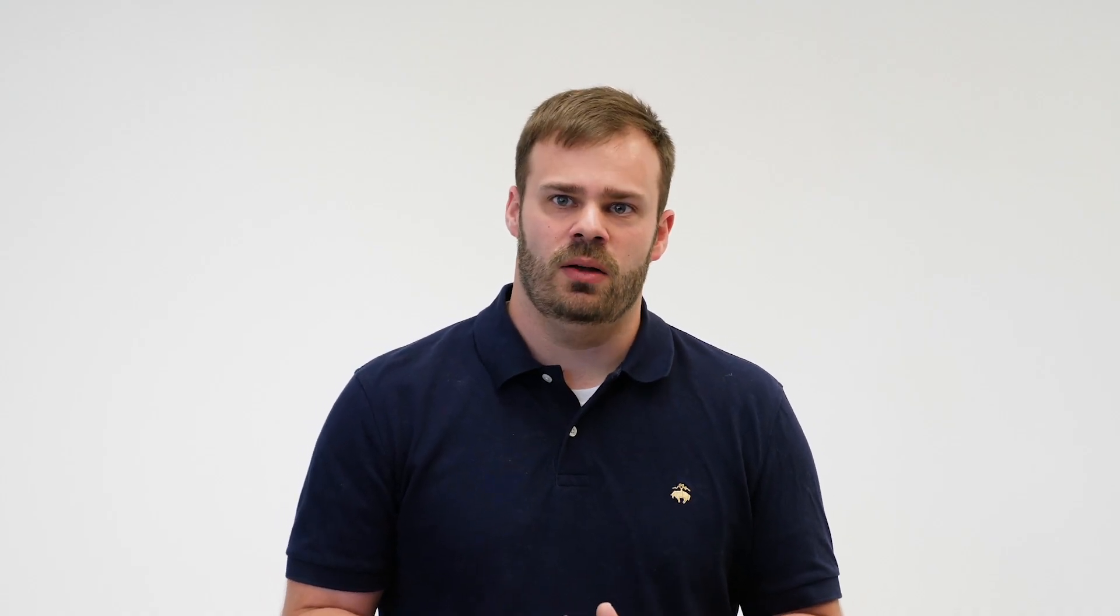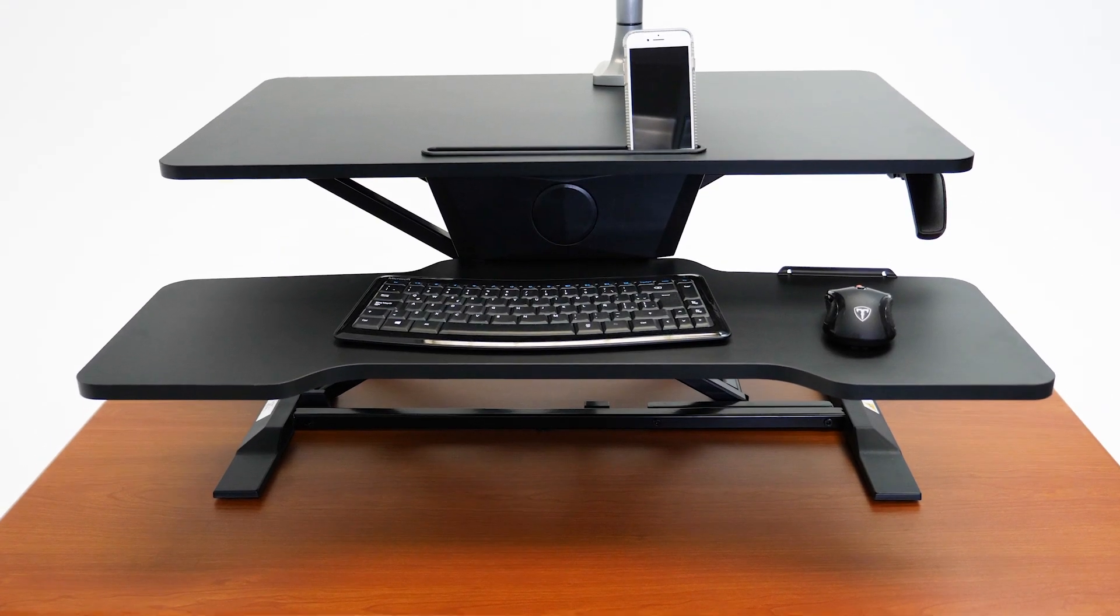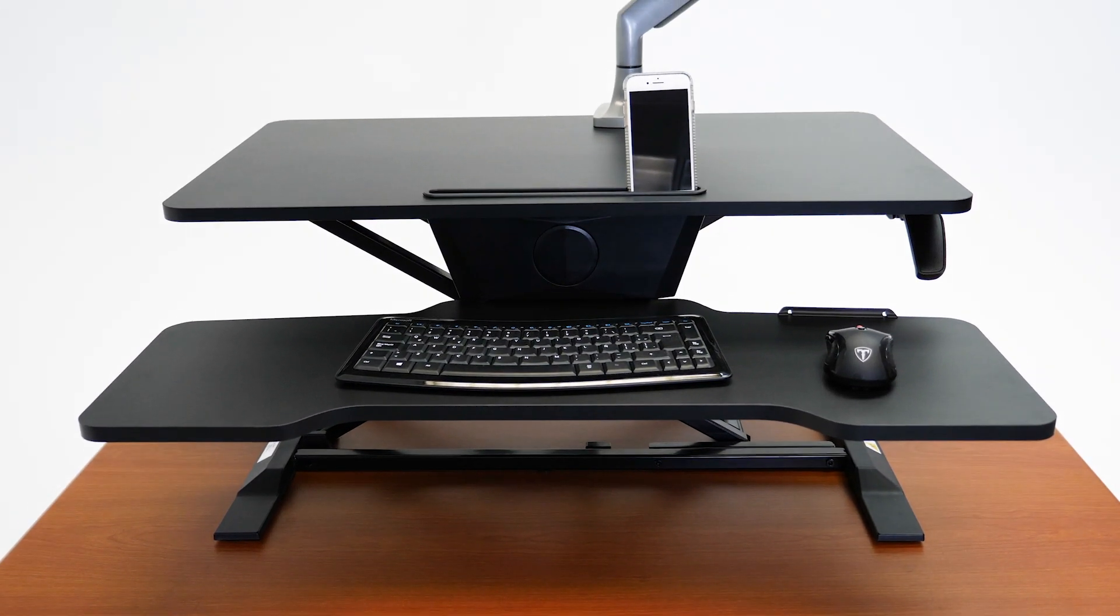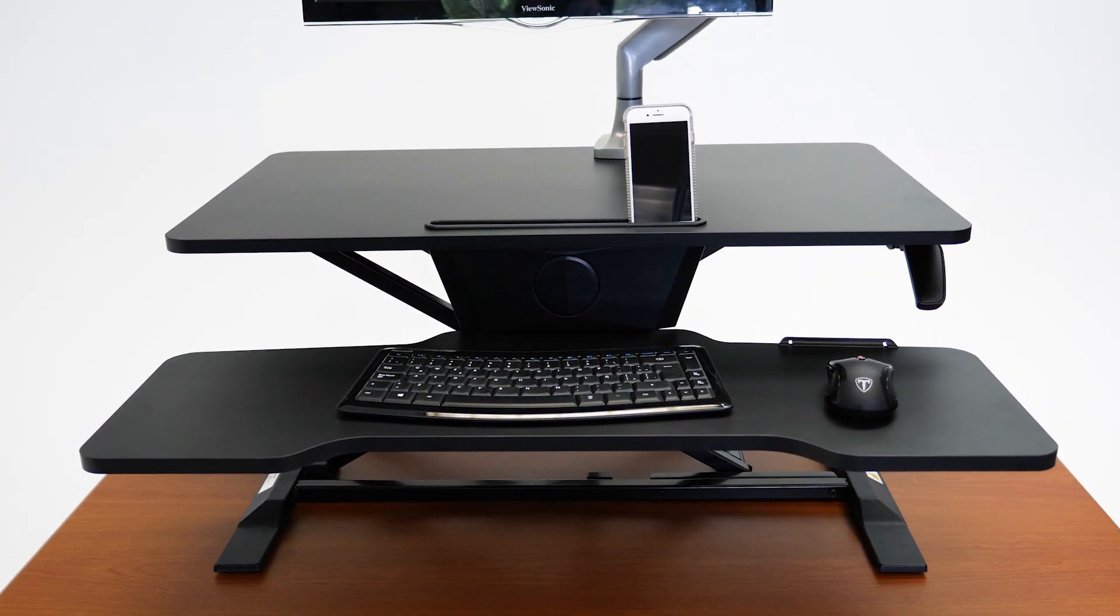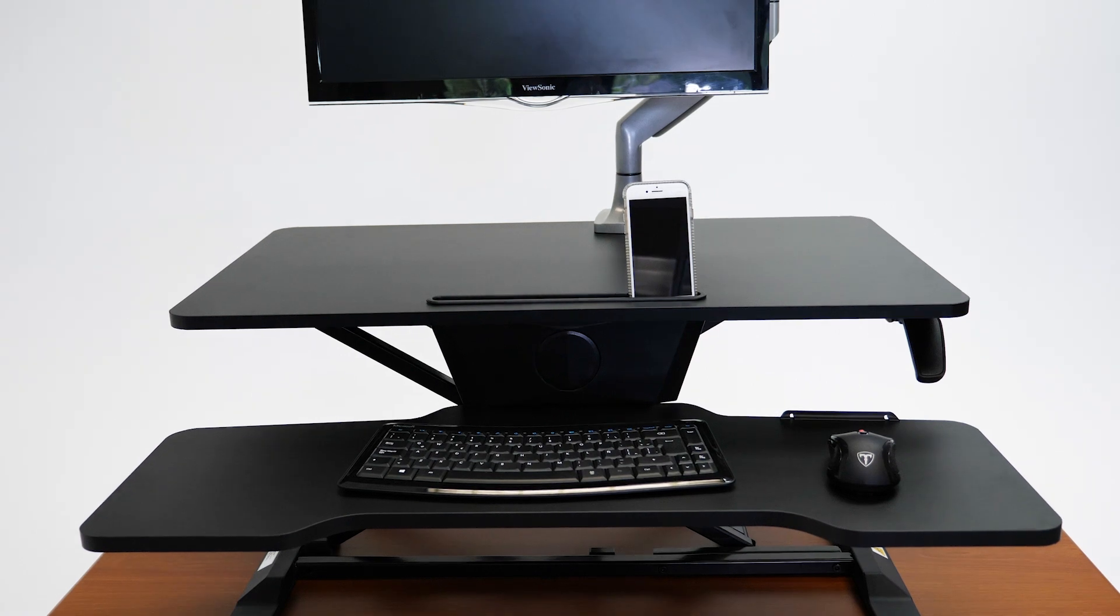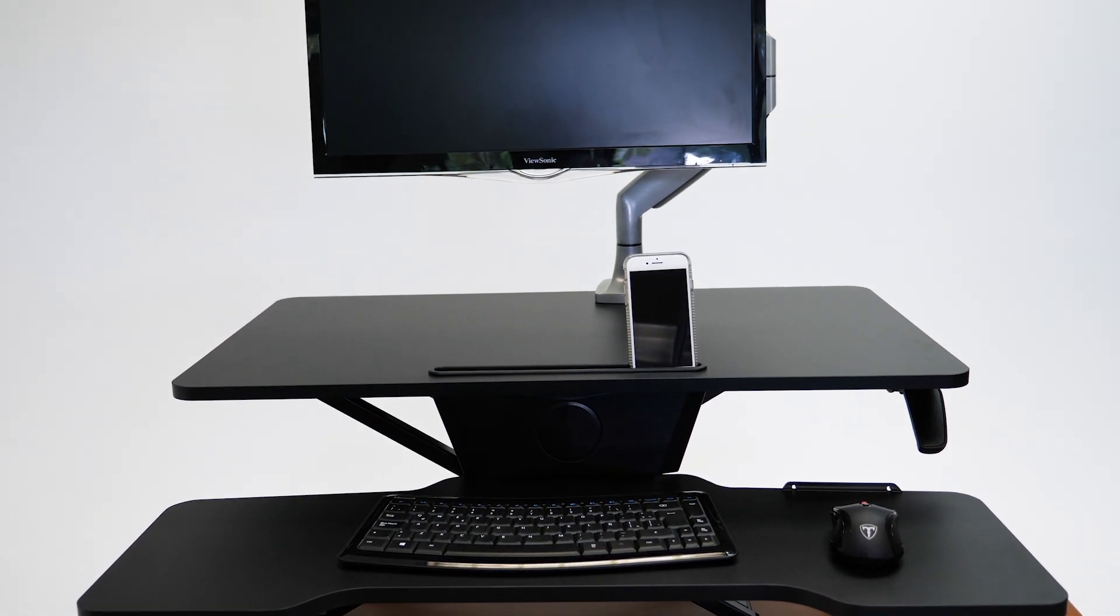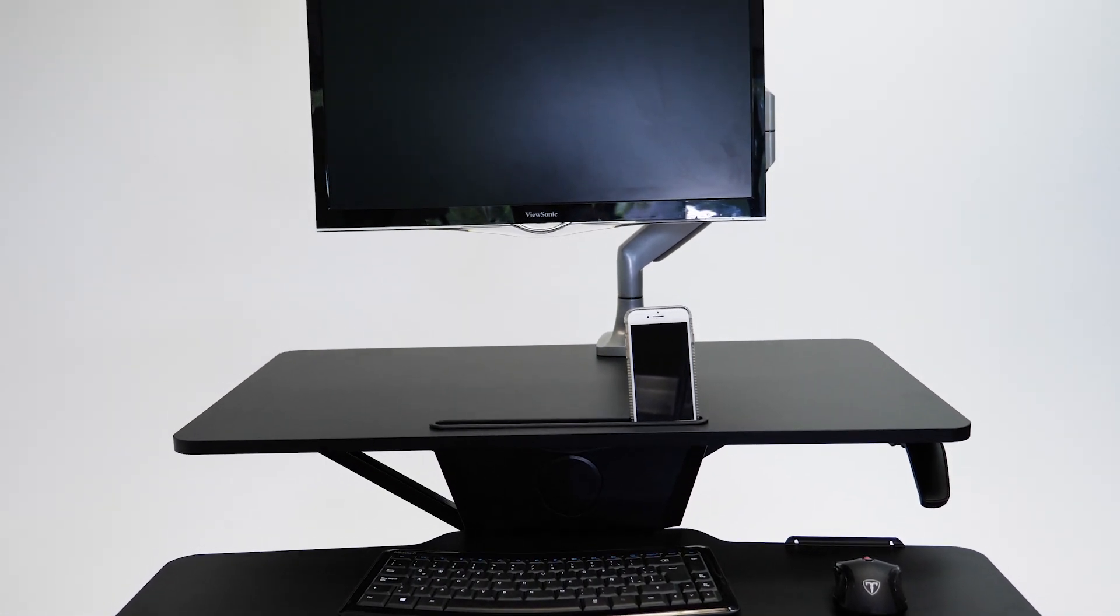The unit's weight capacity tops out at 25 pounds, which is about 5 to 10 pounds less than average. That being said, we loaded the unit up with a dual monitor arm and two monitors, and while it required more effort to make adjustments, there weren't any serious stability issues.